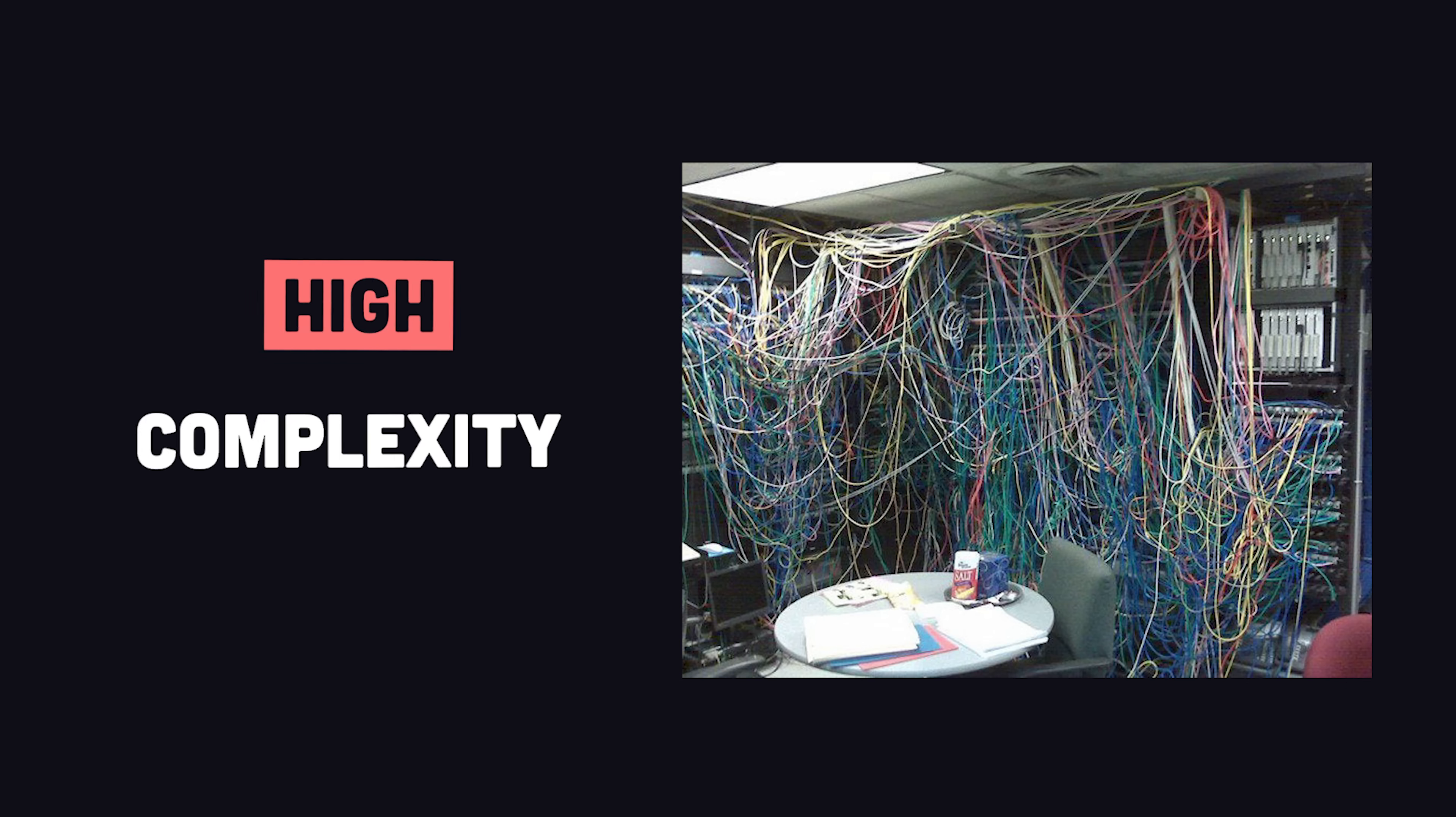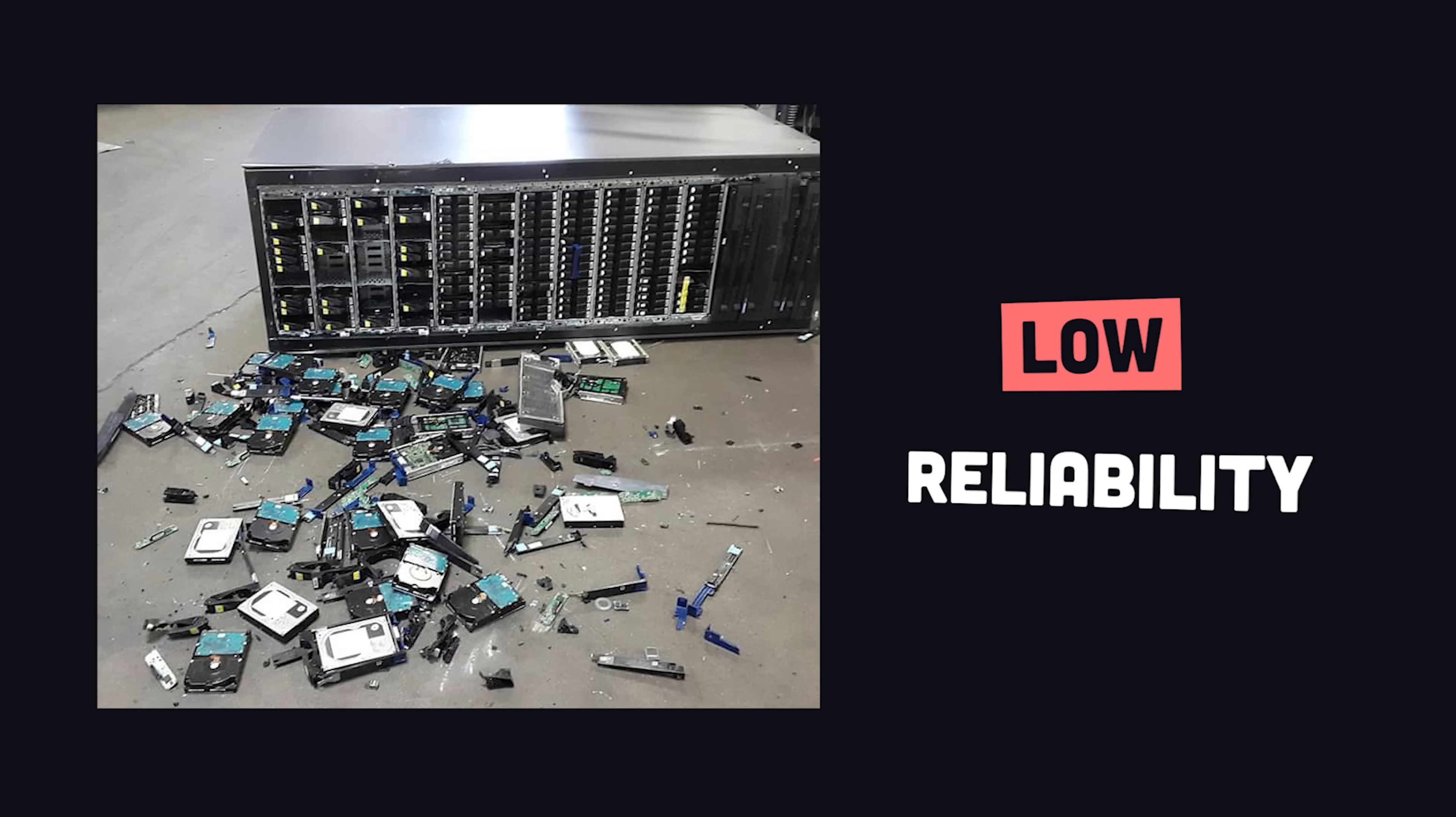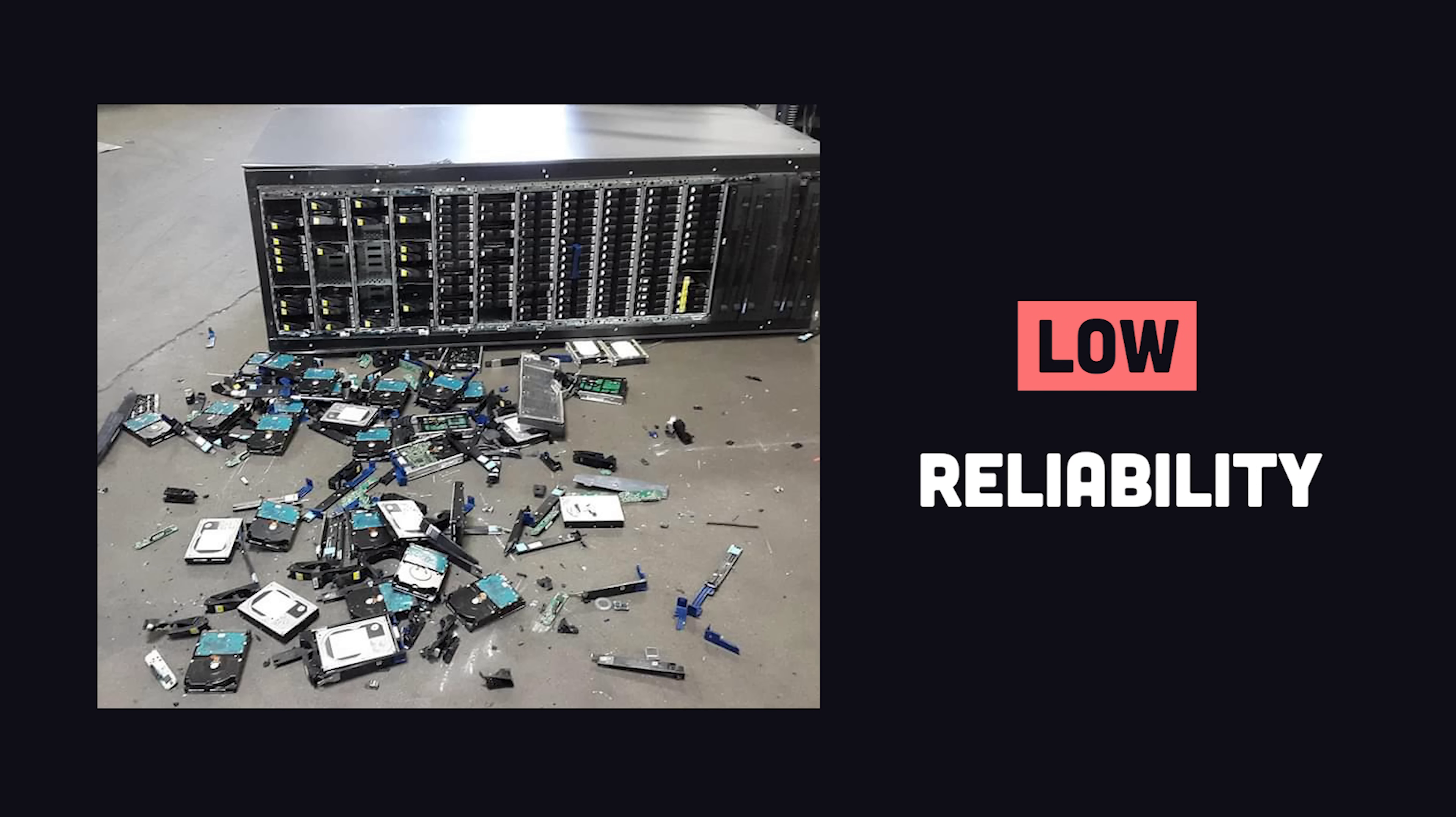But managing your own hardware is a major pain. Not only do you need to think about the server configuration itself, but you also have to worry about things like electricity, air conditioning, natural disasters, and things like that. If the electricity or internet goes out, then your website goes down.